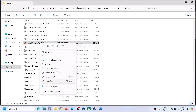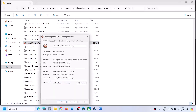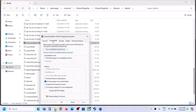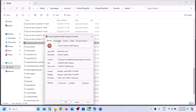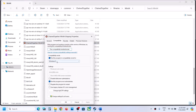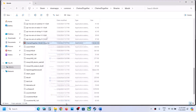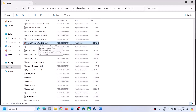If still not working, put a check on the compatibility mode box and select Windows 8, hit Apply, click OK, and launch the game. If that does not work, select Windows 7 instead, hit Apply, click OK, and launch the game. If that still does not work, put a check on Disable Full Screen Optimizations, hit Apply, click OK, and launch the game from here.